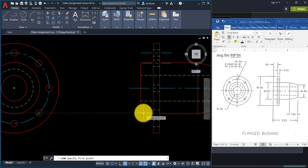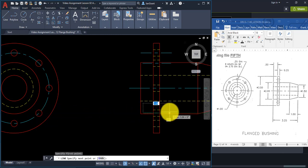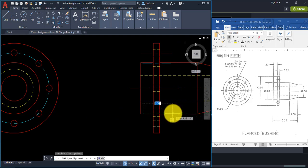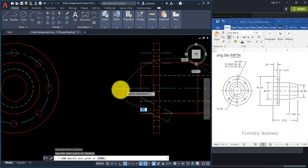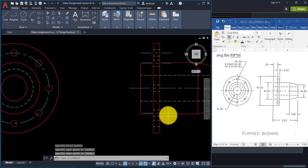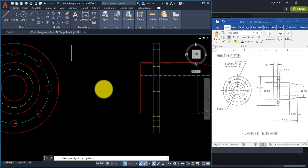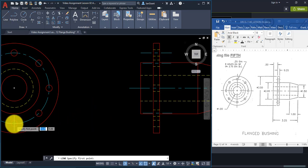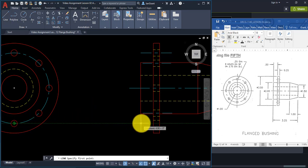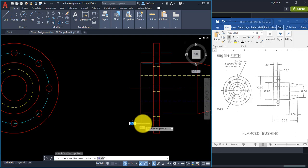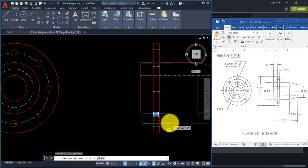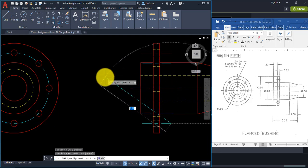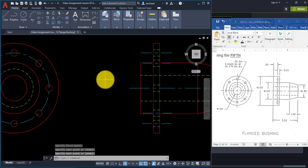Continue placing center lines for each small circle, coming across and clicking when you can see the center line dash appear, then right-click Enter. Now we have hidden lines and center lines representing those circles in the side view.